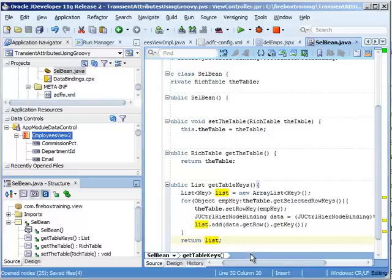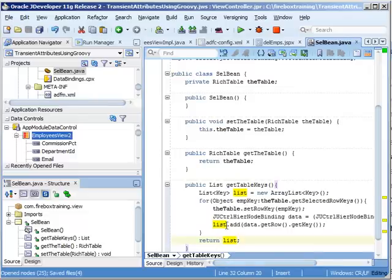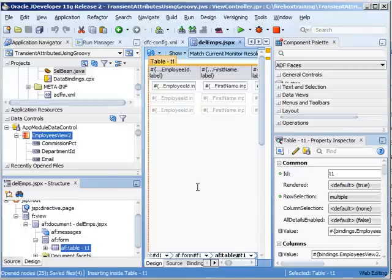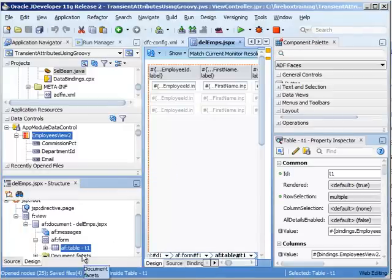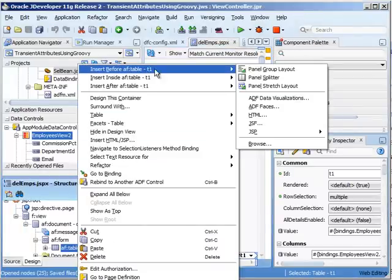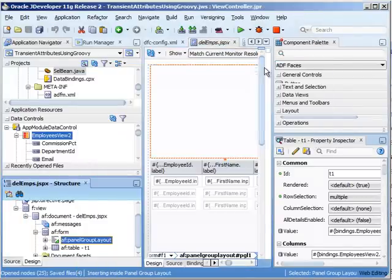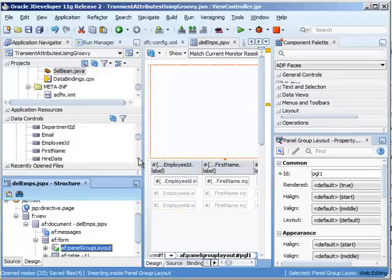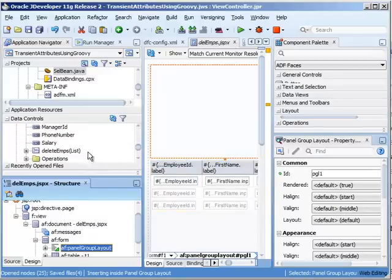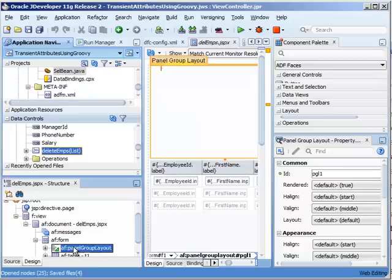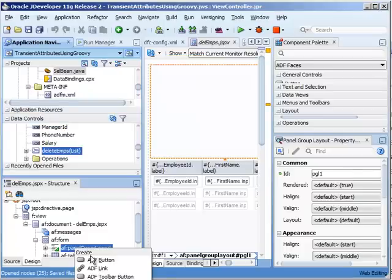So now that we've created that, we're finished with the programmatic access. So now what we need to do is go back to our page right here. And before our table, I'd like to insert a panel group layout so I can place my button there. And now I'm going to drag from over here my delete emps, placing it on my panel group layout.